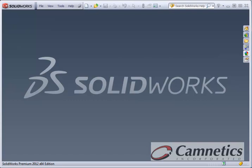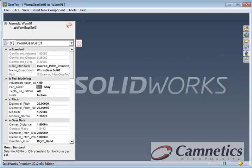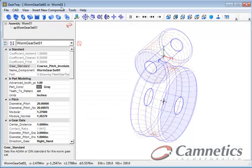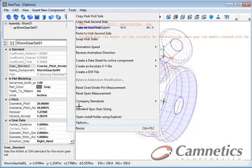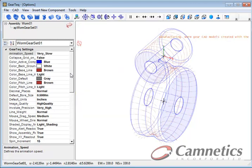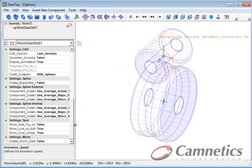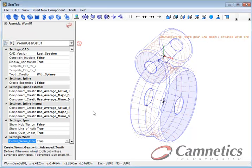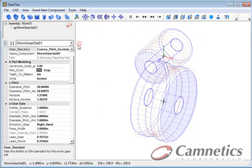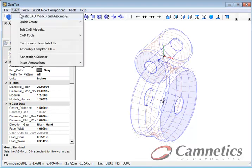And go back to GearTech. And now I'm going to go to the Options and change the Create Wyrmgear with Advanced Tooth to True. And then I'll click back to the Part and then go to CAD again and we'll create the models and the Assembly.